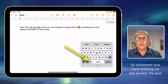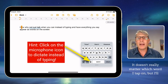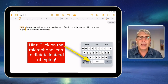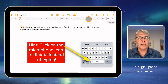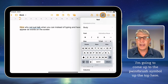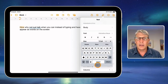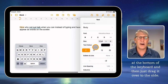Whenever you have writing on the screen, I'm just going to double tap with my finger on this first word. It doesn't really matter which word I tap on, but I'll just double tap on the word 'how'. Now 'how' is highlighted in orange. I'm going to come up to the paintbrush symbol up the top here and touch on that. My keyboard's in the way, so I'm just going to put my finger on that dash at the bottom of the keyboard and drag it over to the side.